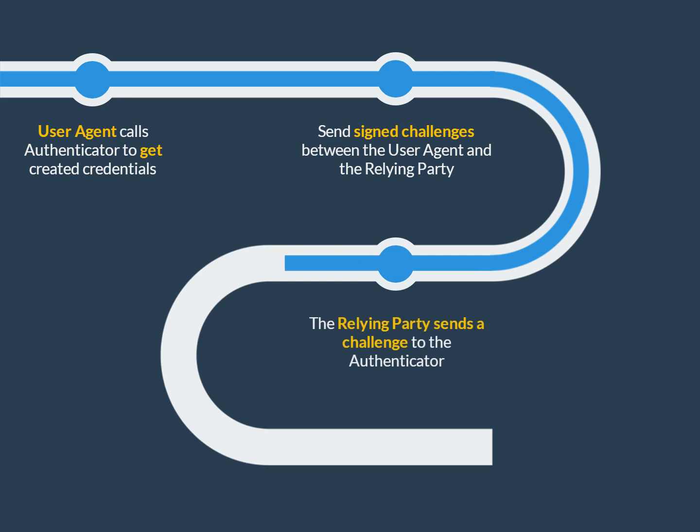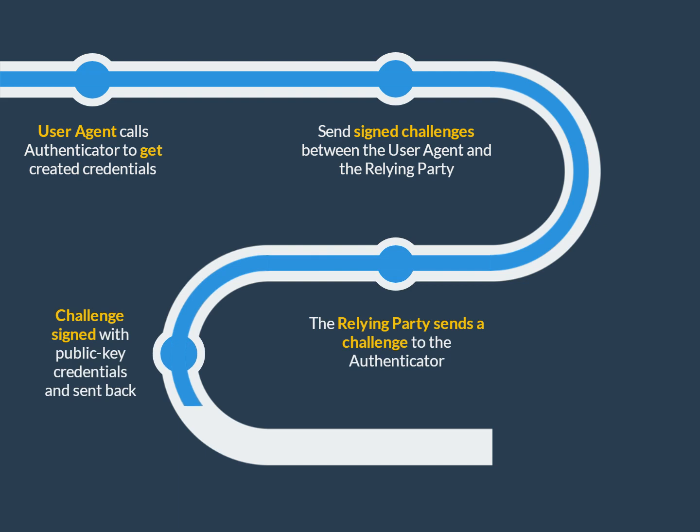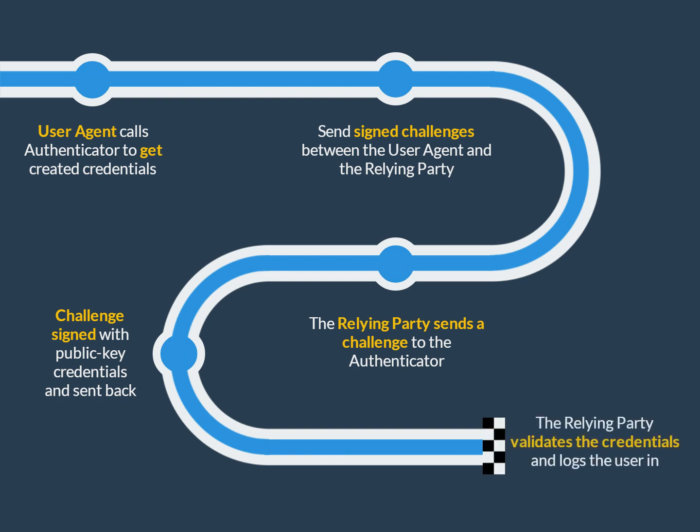Authentication allows the relying party to send a challenge to the authenticator. This challenge can now be signed with the previously generated public key credentials and sent back to the relying party. This allows the relying party to validate the credentials of the user, and thus, they prove their identity.